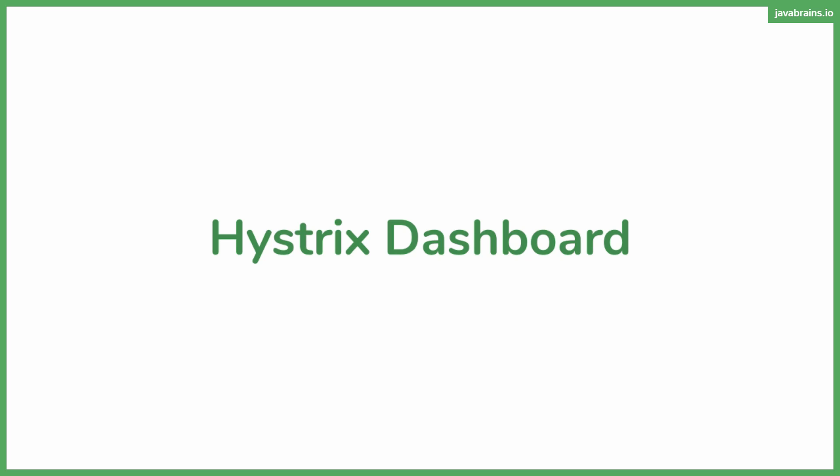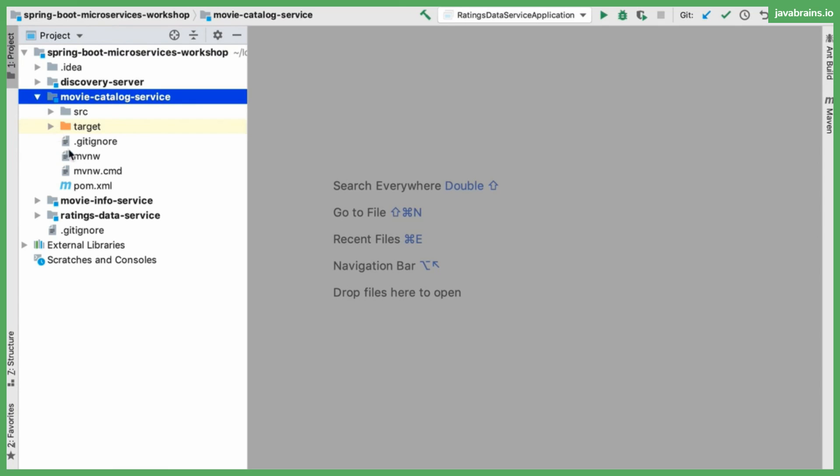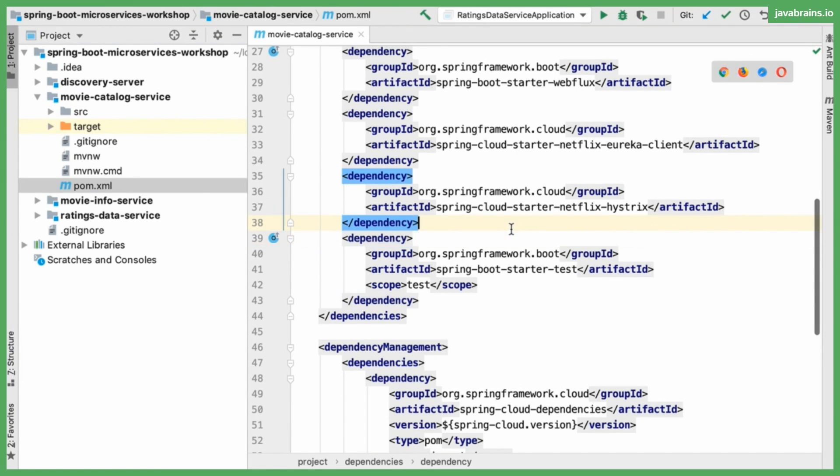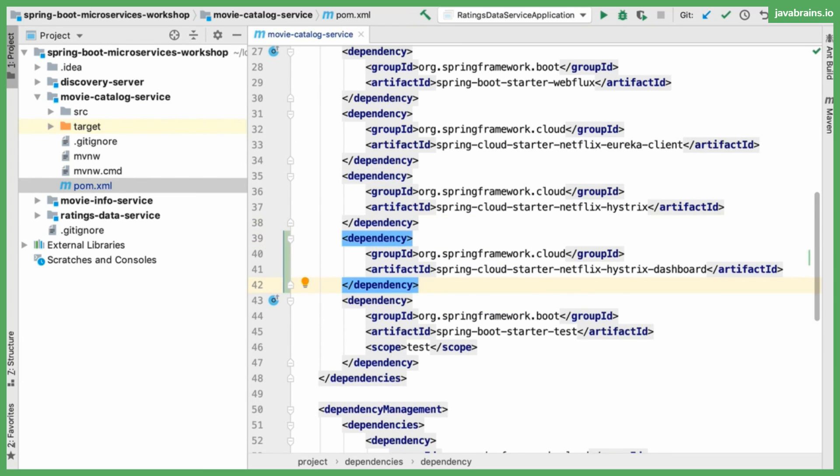You use something called Turbine to set up a Hystrix dashboard for a cluster of microservices. But let's start small. What I want to do is add the Hystrix dashboard to our movie catalog application which has Hystrix and circuit breakers. So what are the steps to do this? First I'm going to add the Hystrix dashboard binaries into the pom.xml. So I'm going to open the movie catalog service, the pom.xml, and add a couple of binaries. The first dependency is spring cloud starter Netflix Hystrix dashboard.